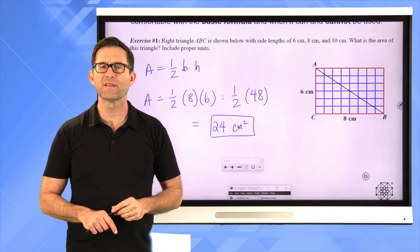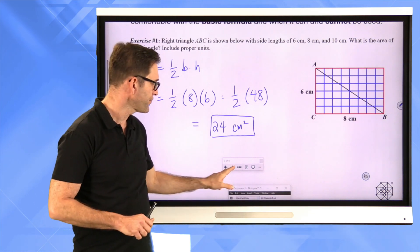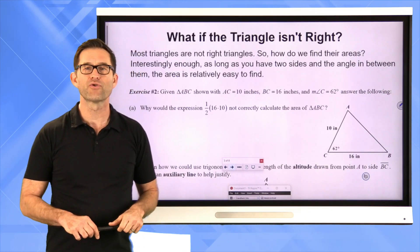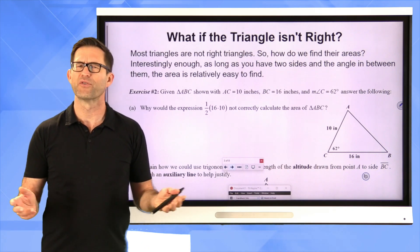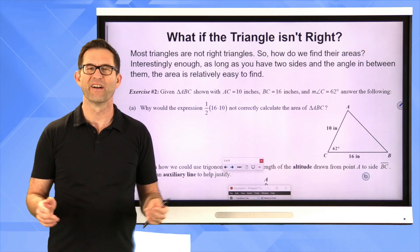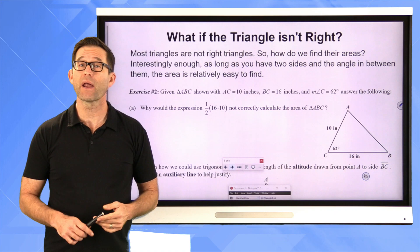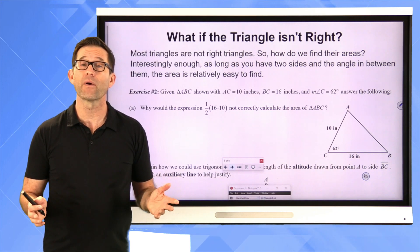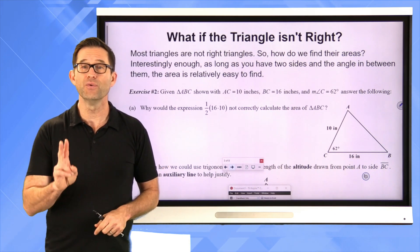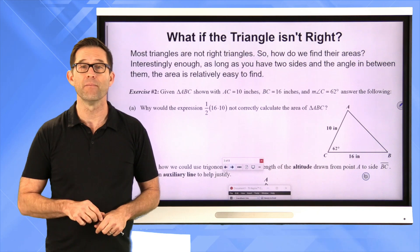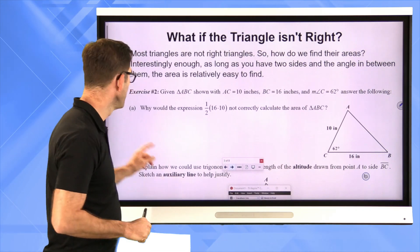Now let's take a look at a situation that's not so simple. What if the triangle isn't a right triangle? Most triangles are not right triangles, so how do we find their areas? Interestingly enough, as long as you have two sides and the angle in between them, the area is relatively easy to find.